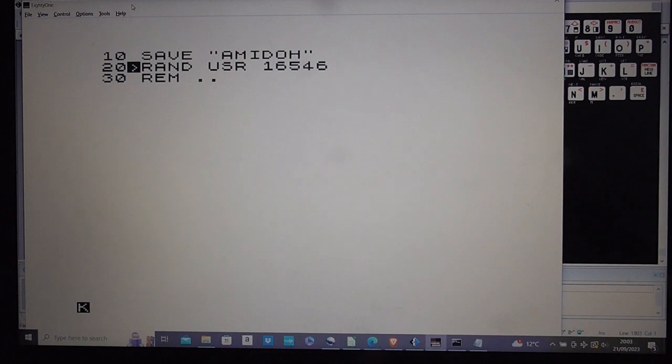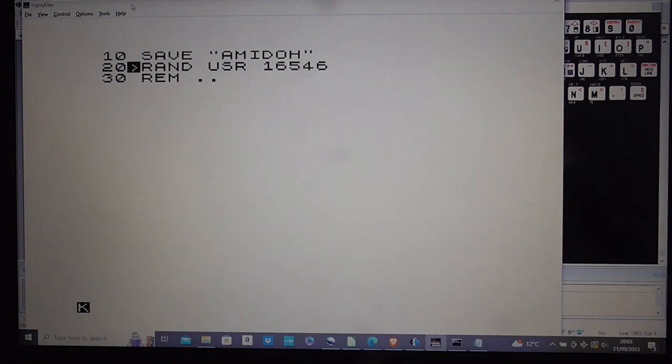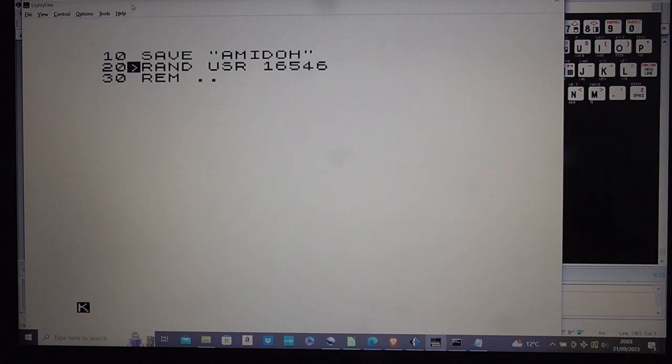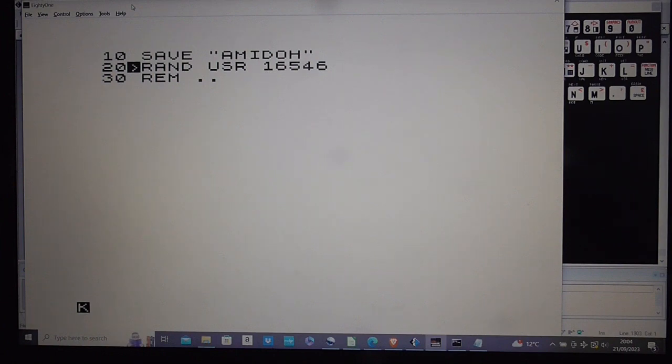As you can see the first line is the instruction to save the game and what the ZX81 does when it saves from within a BASIC program is it basically saves the entire state of the ZX81. So it will continue running from the point after the save instruction once the game is reloaded. The next instruction is the instruction to run the game which is the randusr.